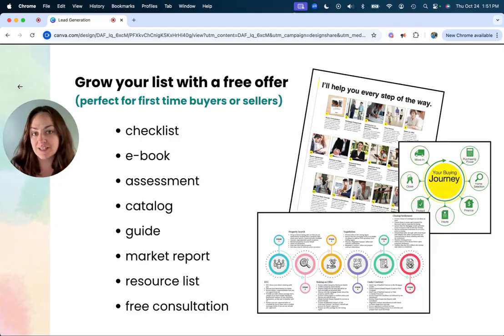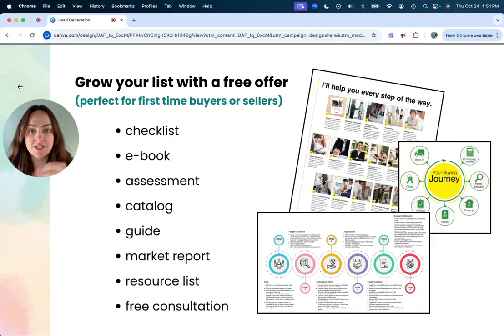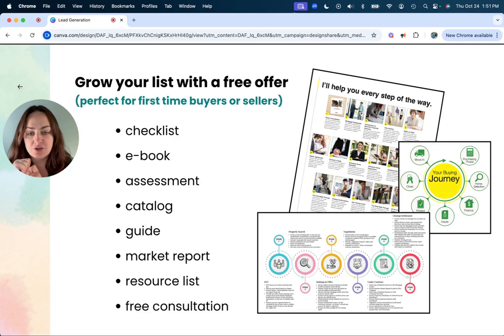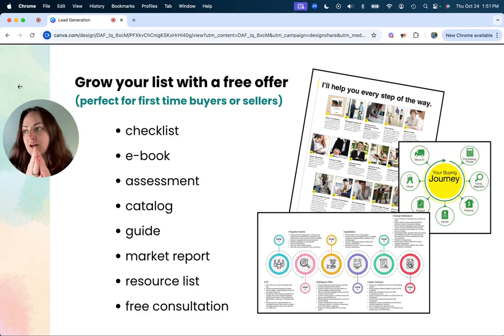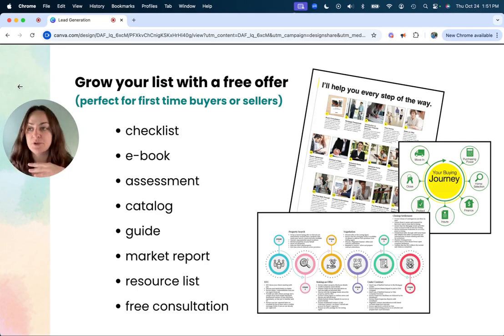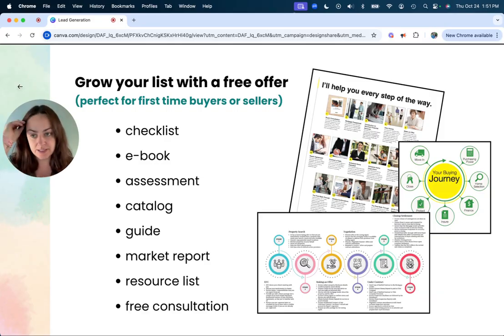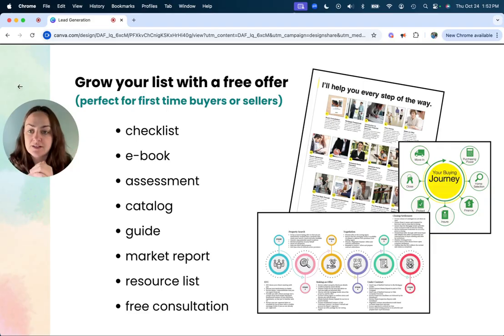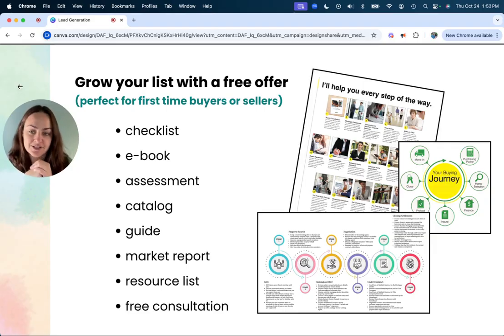In order to build an email list that has new leads pouring in all the time, a freebie is a great way to do this because a lot of people might not know you, you may not come up in Google search, but if you are advertising something that is useful, then that could help grow your list.